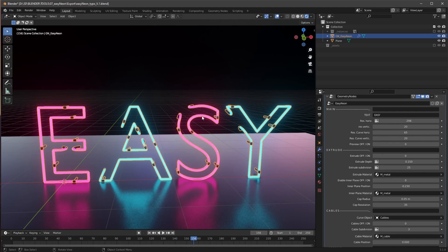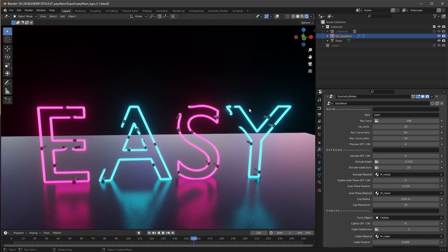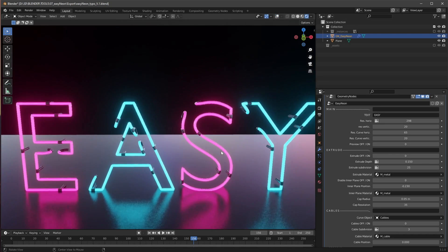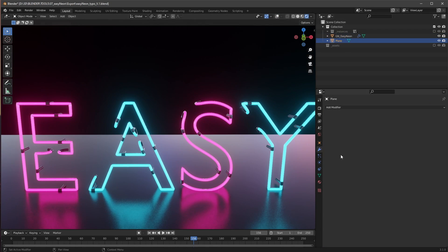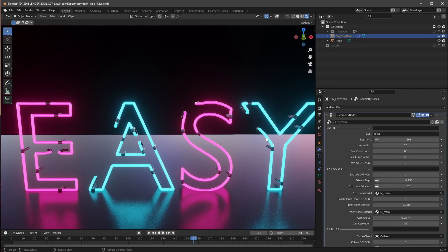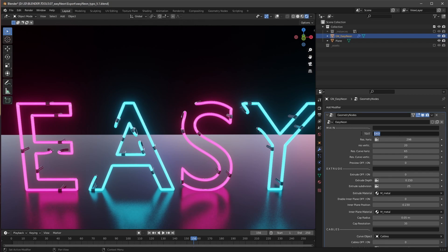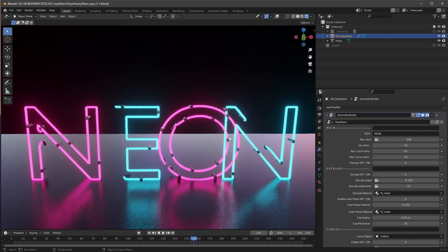Here we are in the Easy Neon setup now and I want to show you really quick what you can do with this one. You can select here the Easy Neon setup and the first thing is we can change here the typo to something like this.